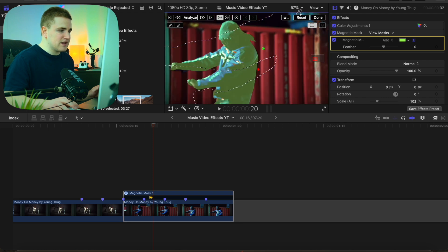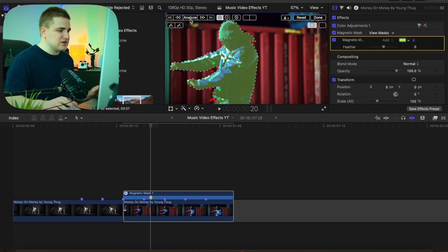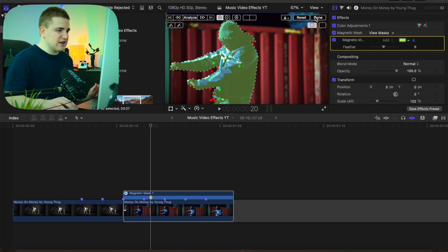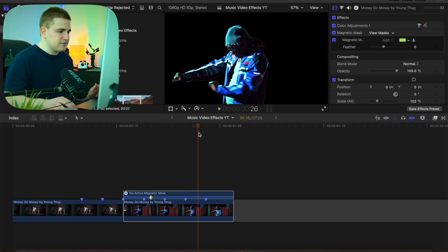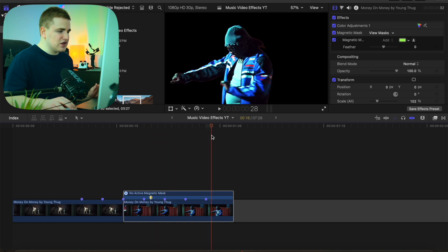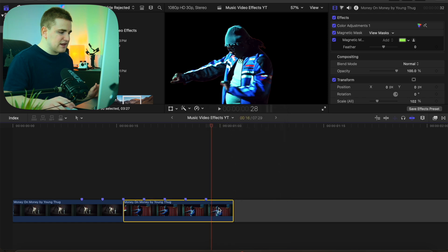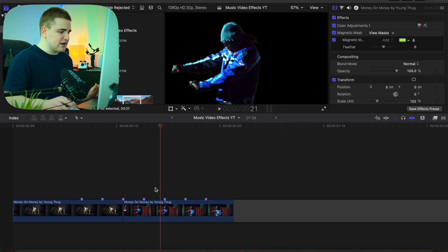Head over to Fit, and click on Analyze. Final Cut is now using AI to cut out the subject. Click Done. It's not completely perfect, but Final Cut did a pretty good job of cutting out the subject. You can also adjust the feather to make the edges look a little bit better. Then right-click and hide the Magnetic Mask Editor to keep things organized.